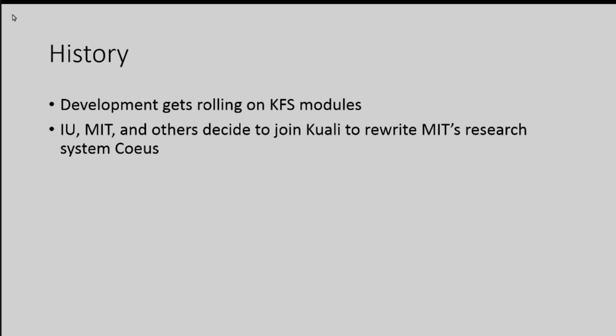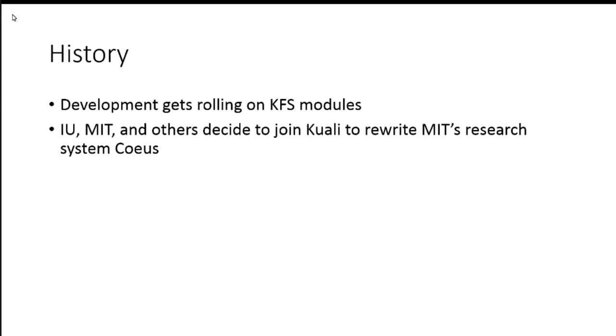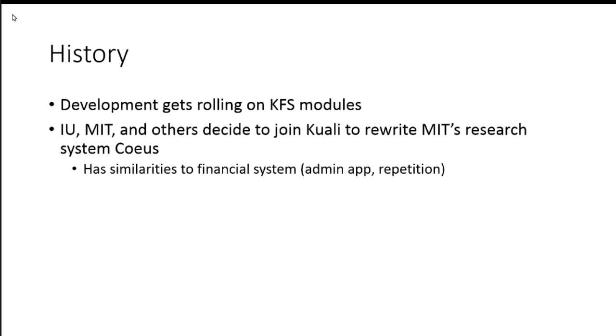A little bit later, IU, MIT, and a few other institutions decided to join Kuali to rewrite MIT's research system, Coeus.